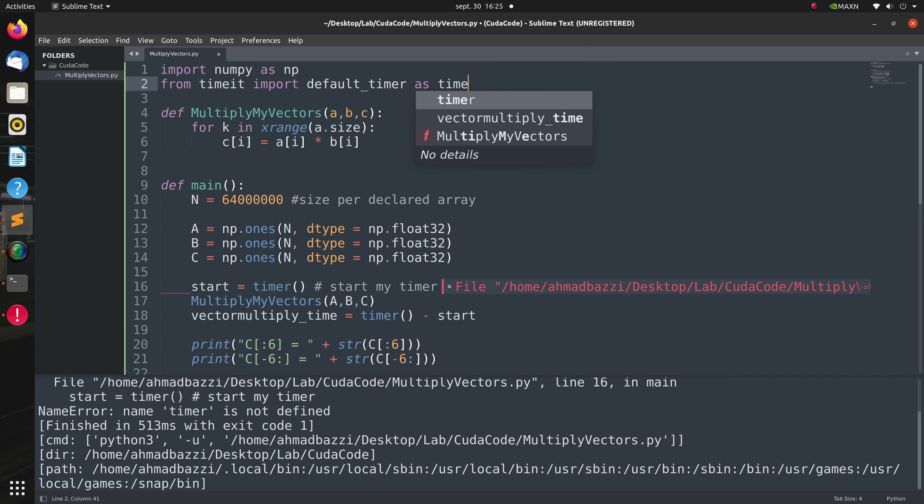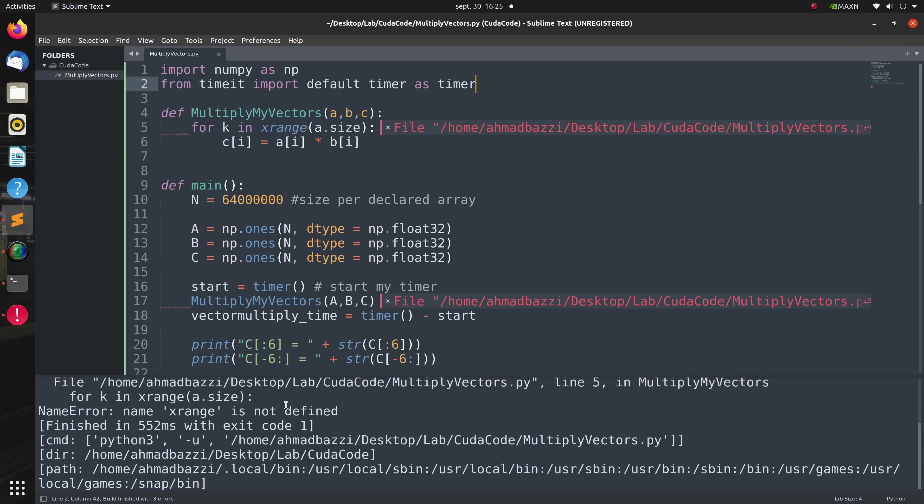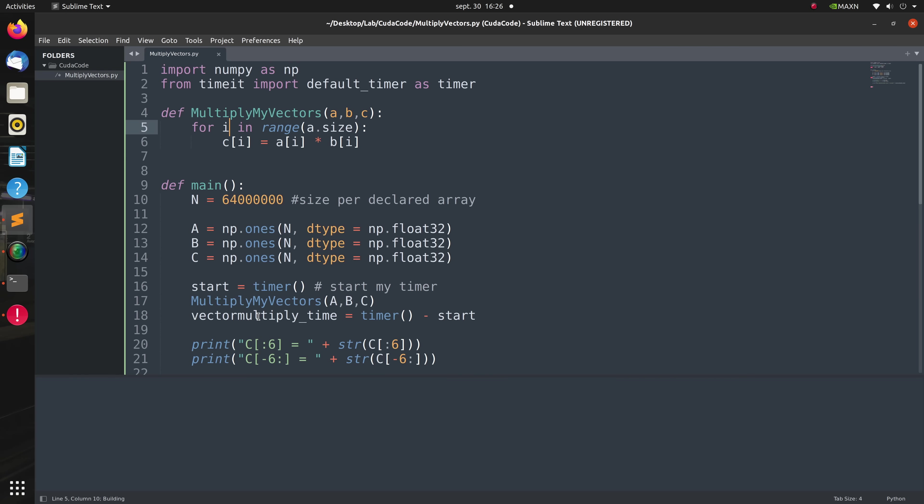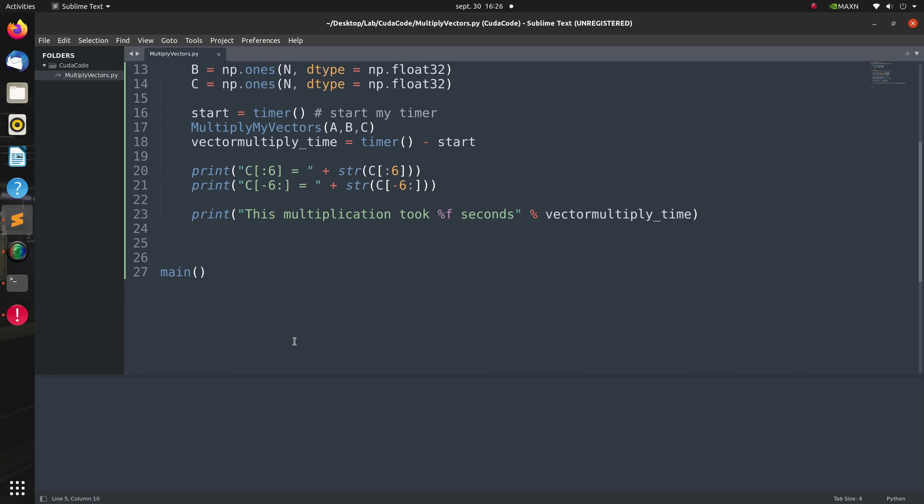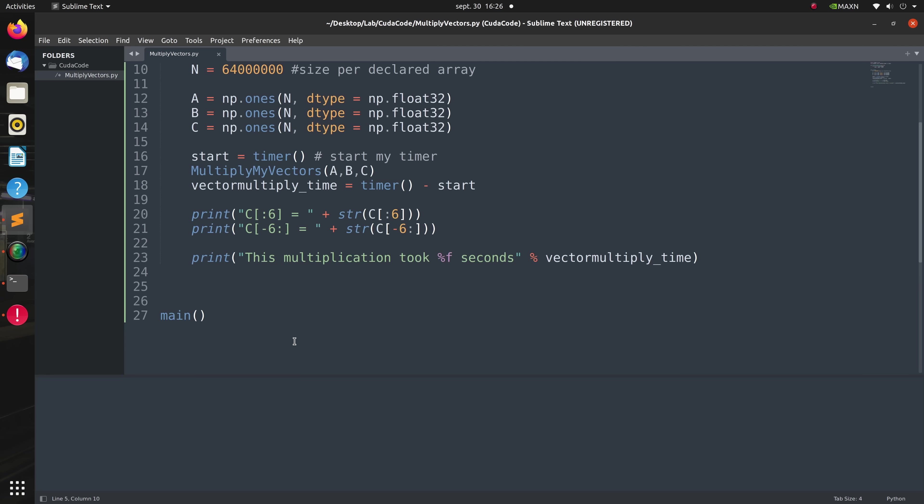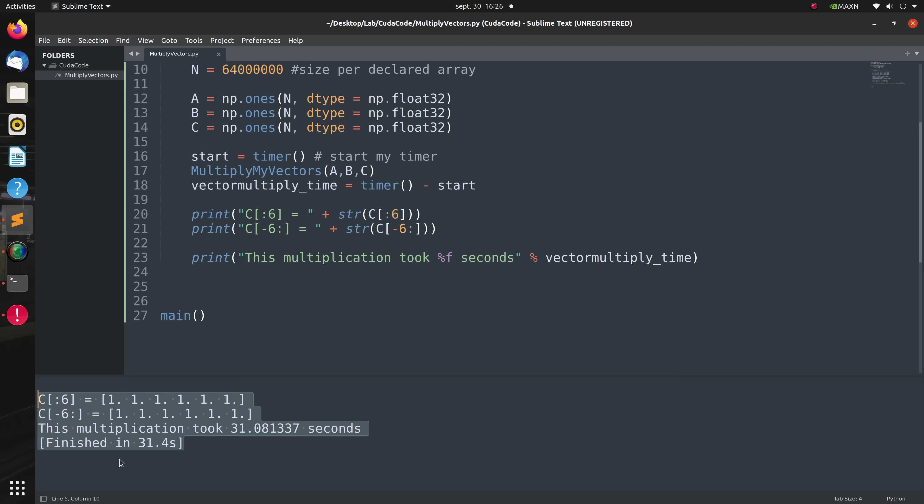Also another error is that I'm using the old xrange which now should be range. Running this, all seems to work well and as you can see this is taking a lot of time. This is natural as we are multiplying 64 million float32 numbers on a CPU. You can see we get all ones as expected in about 31.4 seconds. Again, this is a lot of time for many online applications.